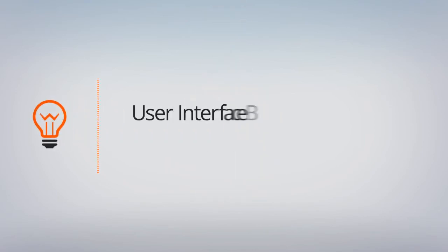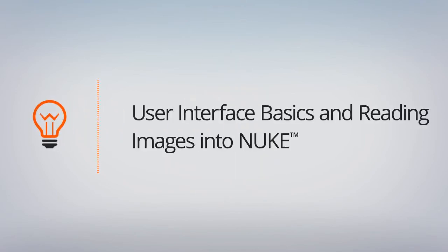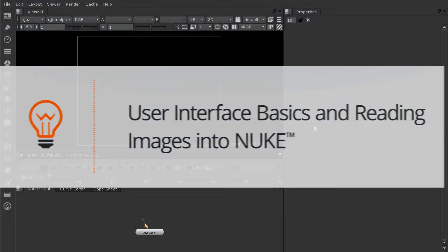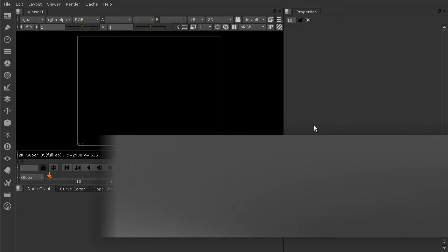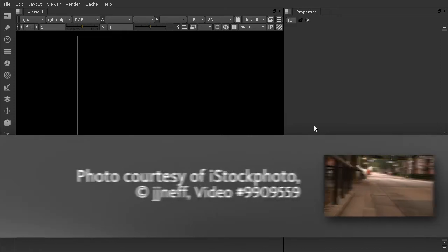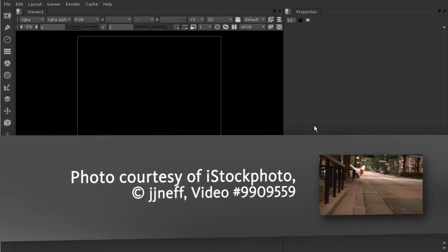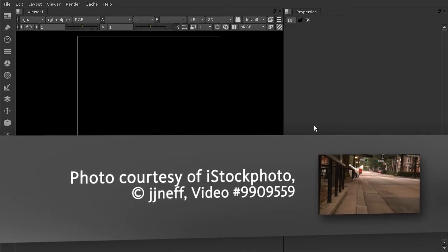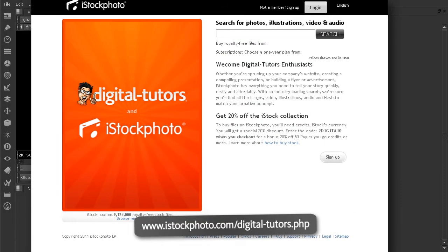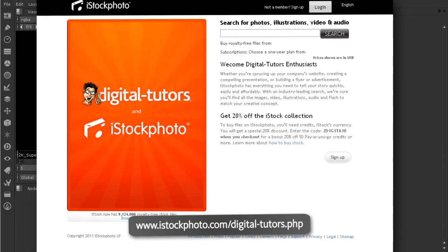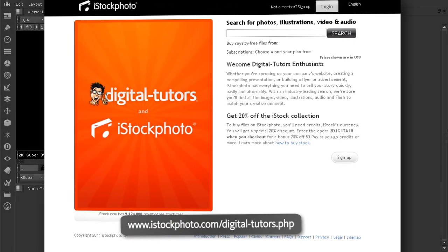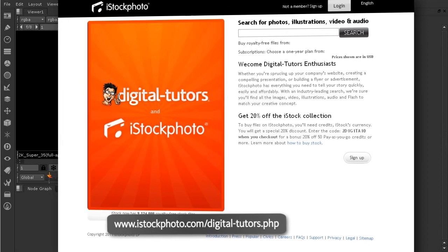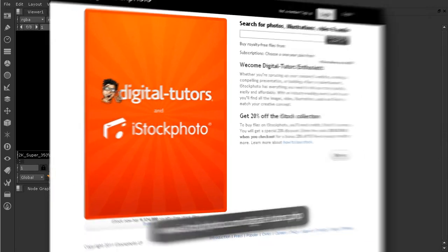In this lesson, we're going to be going over the user interface basics and how to read images into Nuke. Before we get started, I'd just like to let you know that digital tutors would like to say thank you to iStockphoto and the artist JJ Neff for their images that were used in this series of lessons. You can access these same images and thousands of others at www.istockphoto.com.